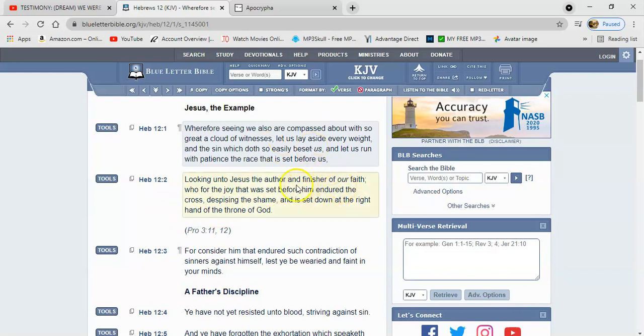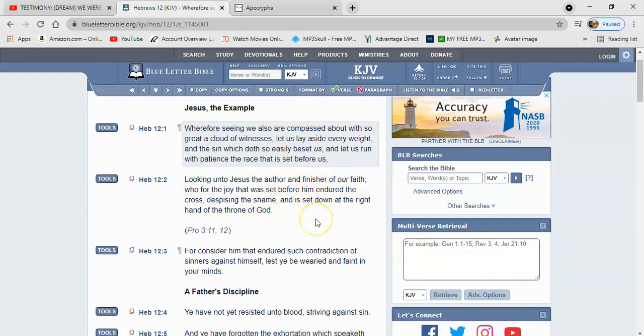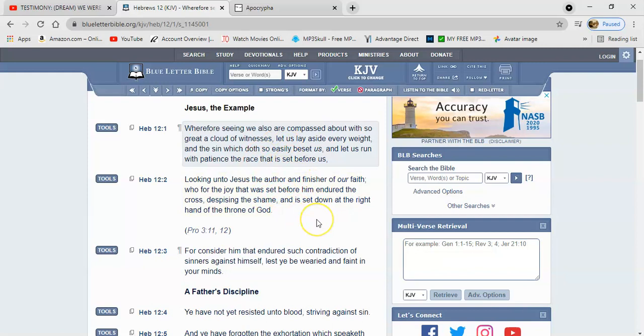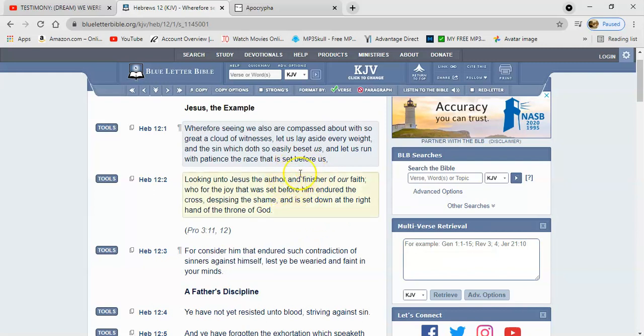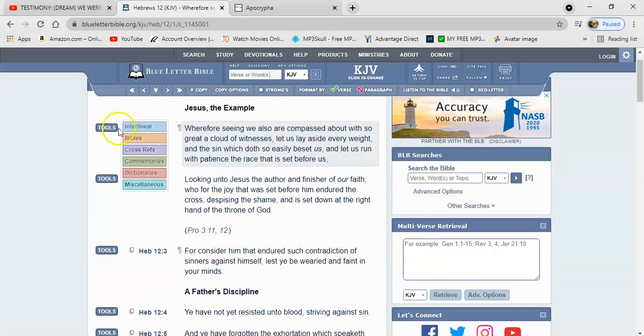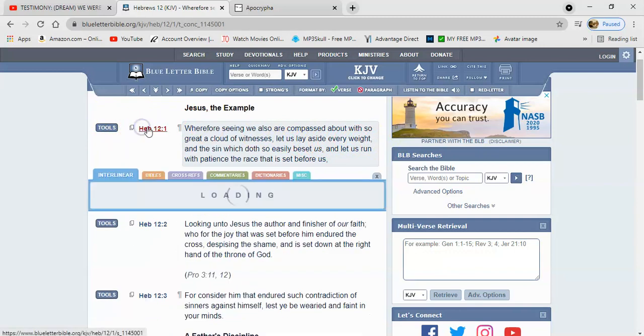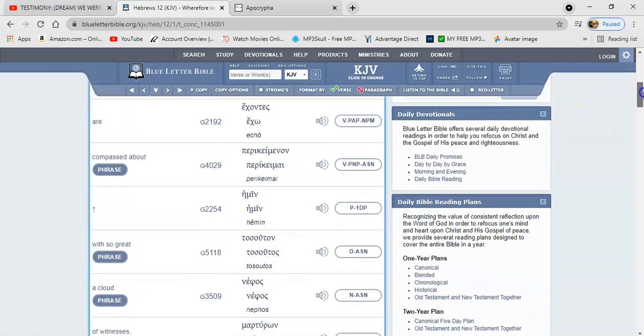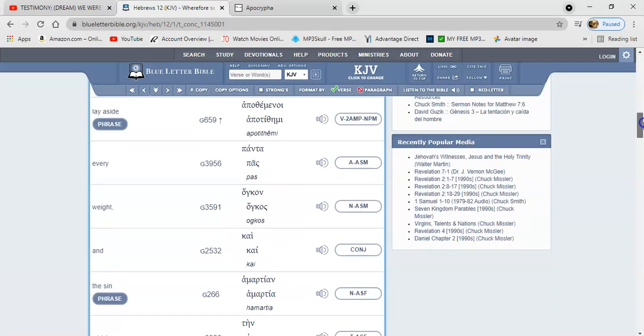So we look to Yahawashi as being an example. This man, he was already prepared. He didn't have a place to lay his head. He was just constantly on the move because he had a job to carry forth and he had to finish it. He no longer subjected himself to the will of man, but to the will of Yahawashi. So going back to the first verse, it says to let us lay aside every weight. And I actually went into that word weight just to see what it meant.